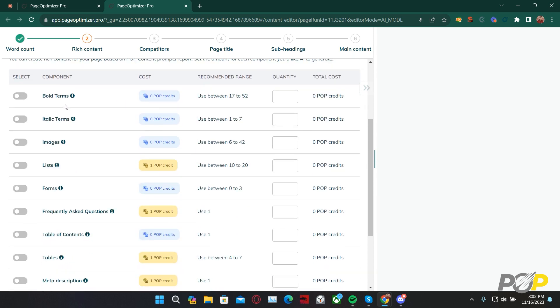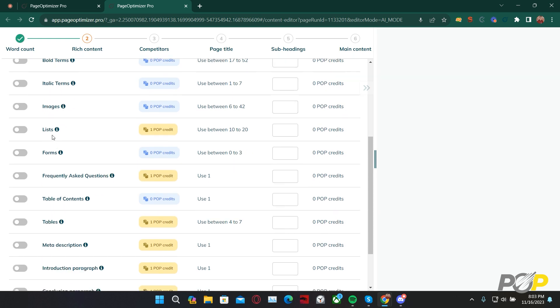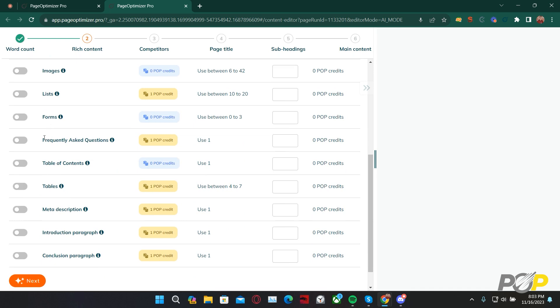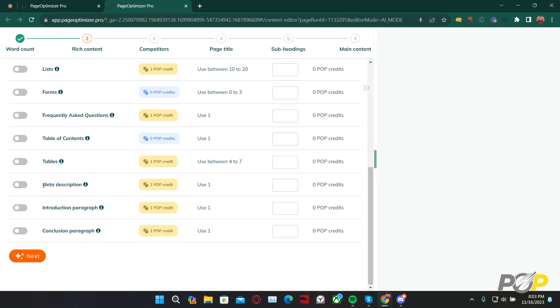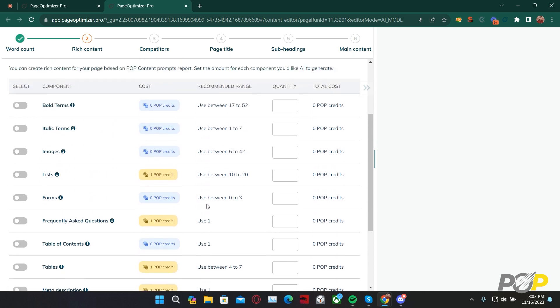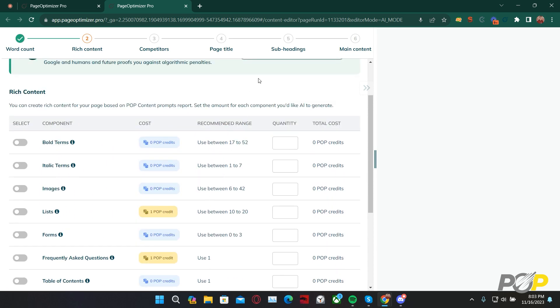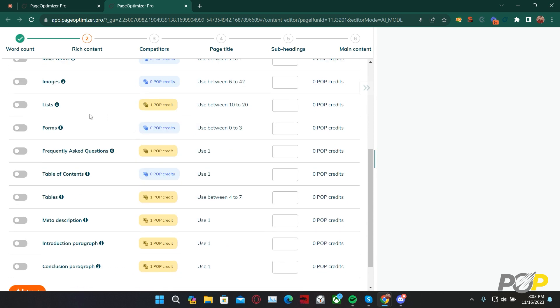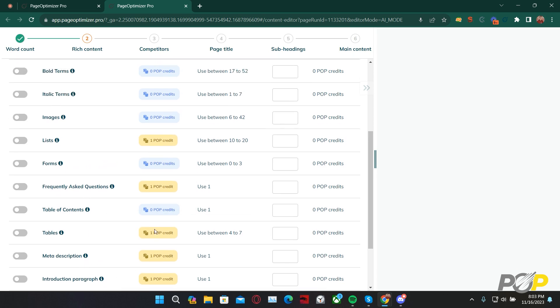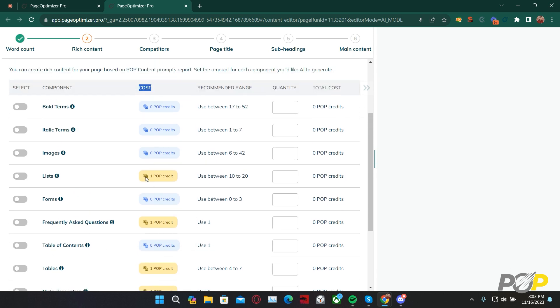On step 2, we generate our rich content. This tells the AI to automatically generate bold terms, italic terms, images, lists, forms, a frequently asked questions section, a table of contents, tables, a meta description, an introduction paragraph, or a conclusion paragraph. With the GPT-4 API access key enabled, as I mentioned earlier, none of these will cost you anything. However, if you do not have the GPT-4 API access key enabled, please look at the cost column. Lists, frequently asked questions, tables, meta descriptions, introduction paragraphs, or a conclusion paragraph will all cost you one additional POP credit to generate. Keep this into consideration when calculating the total cost for this particular use of the AI Writer.